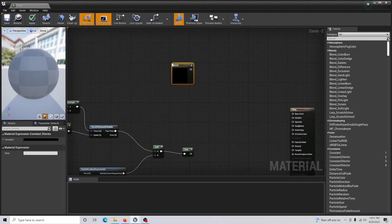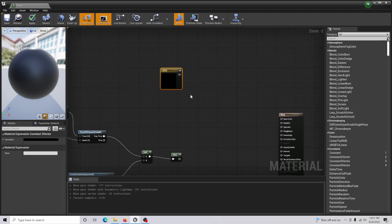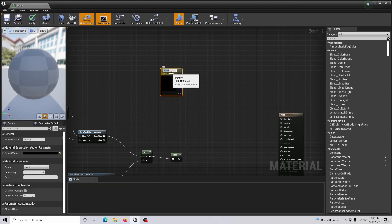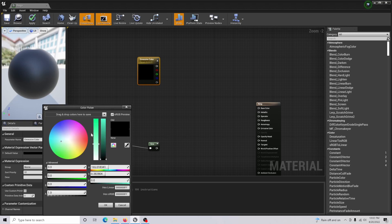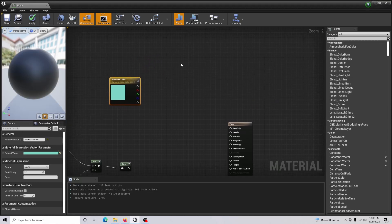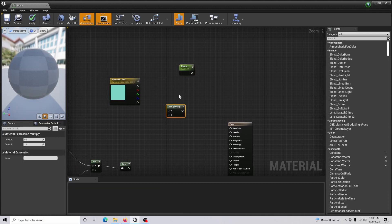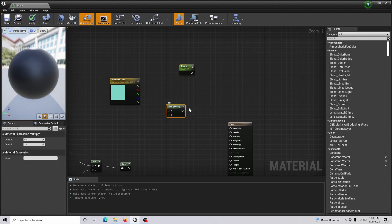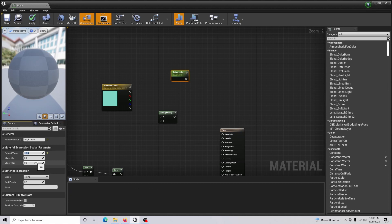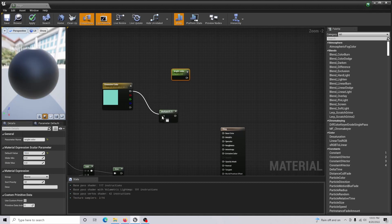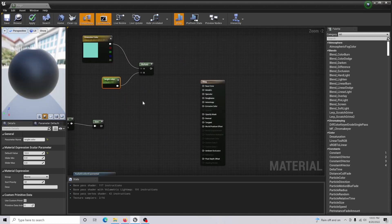Hold 3 and click to get a vector expression, then convert it to a parameter called 'mask color' — this is where we create the color for our ring. Set the color to something like a teal. Then create a scalar parameter called 'bright color' with a value of 10, and a Multiply node. Connect the mask color into A and the bright color into B.